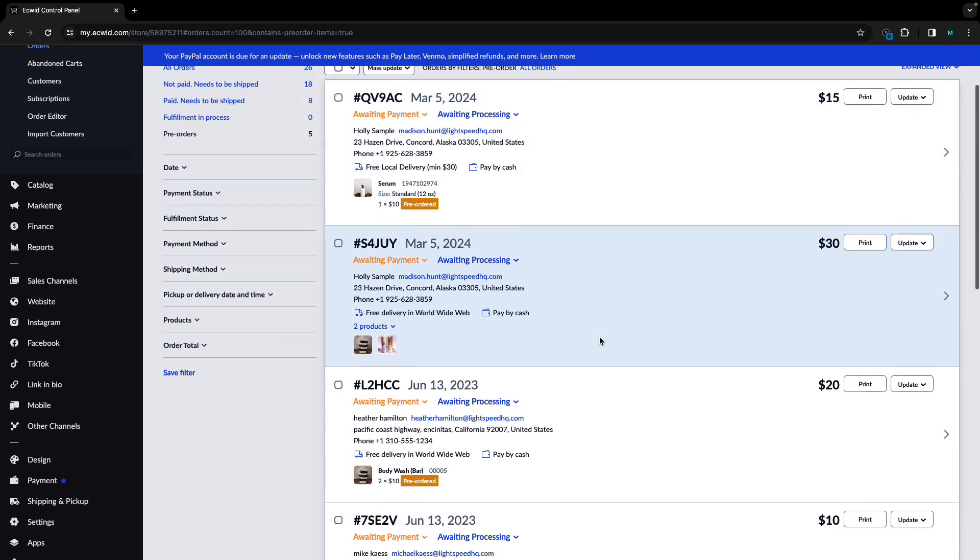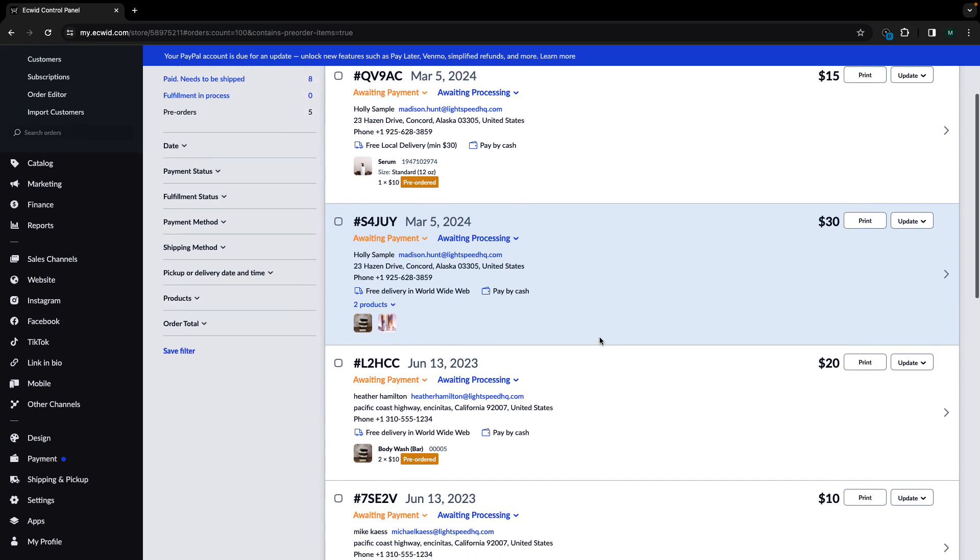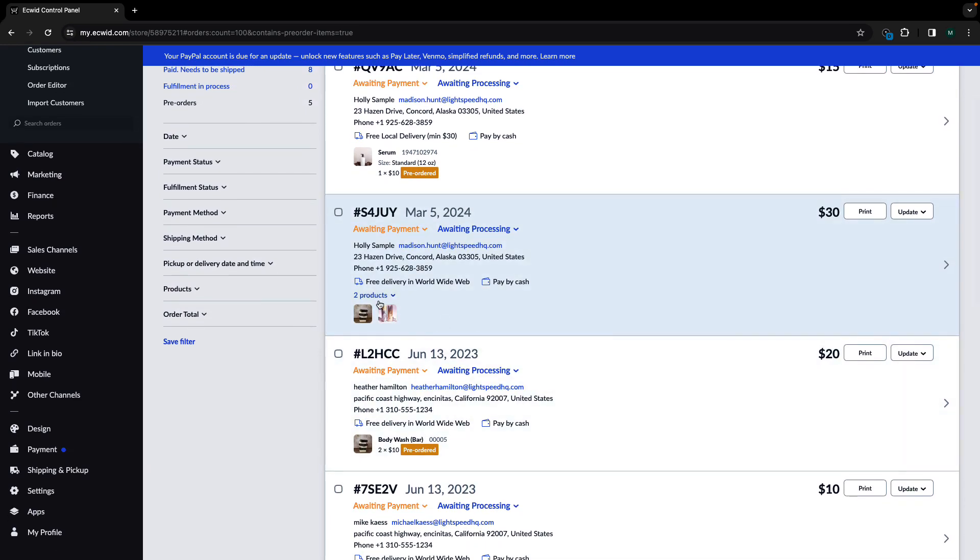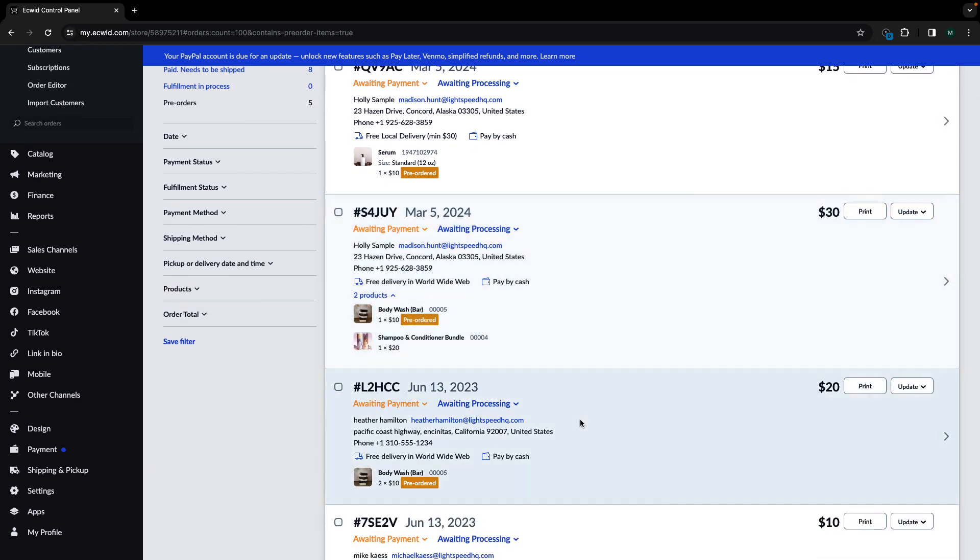If you track inventory in your online store, you can enable pre-orders for products and product variations with zero stock.